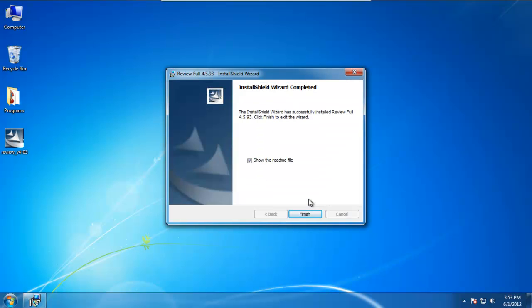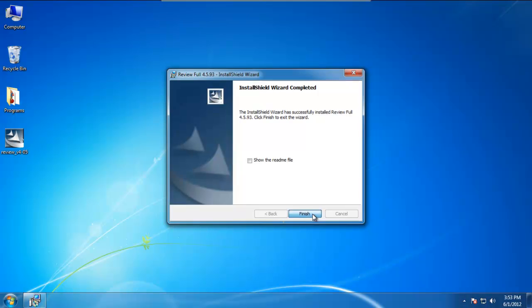Now that the install has completed, we get the following screen. You can feel free to read the readme file if you want, but for this purpose we will not. I'm going to uncheck this and click on the finish button.